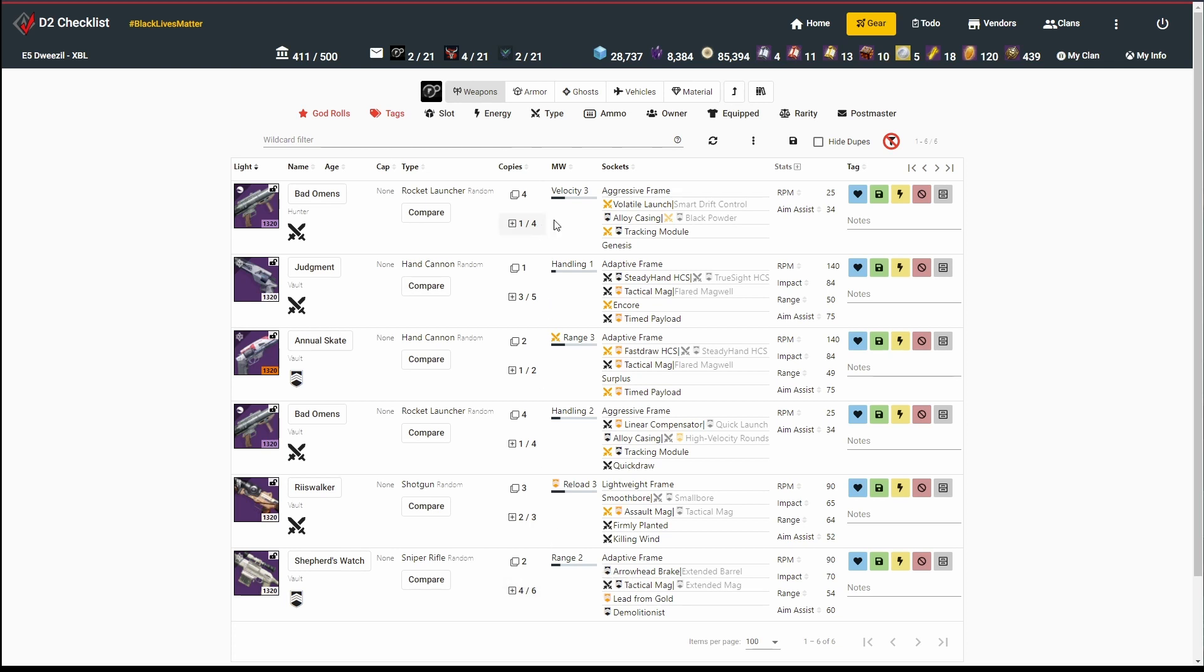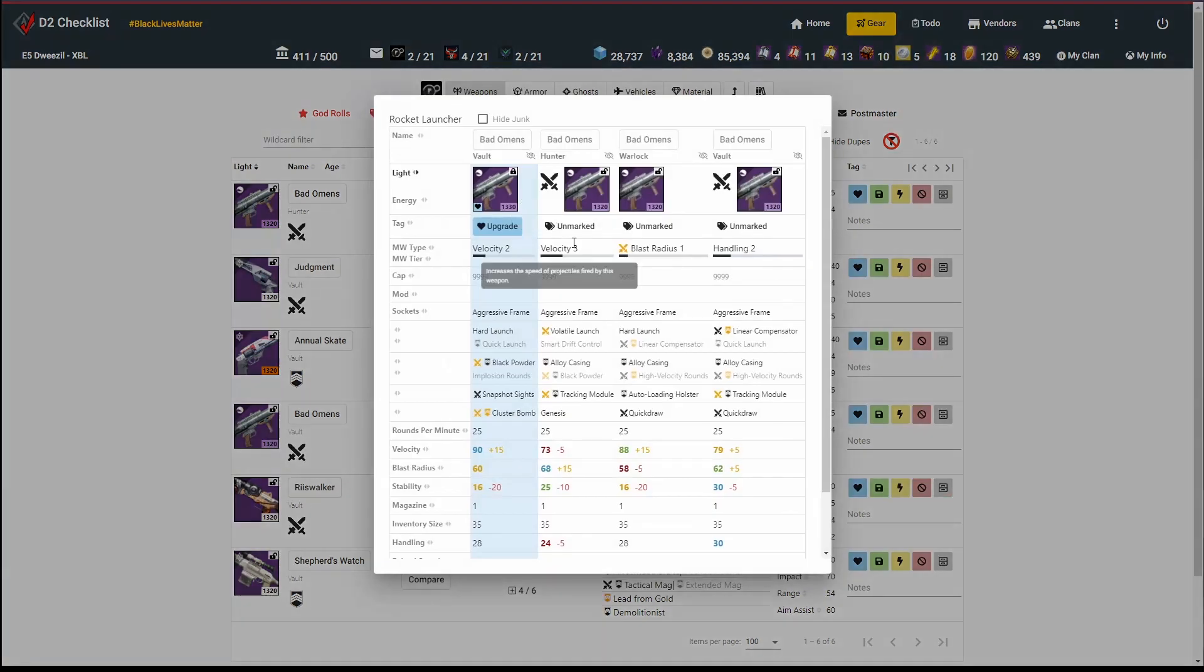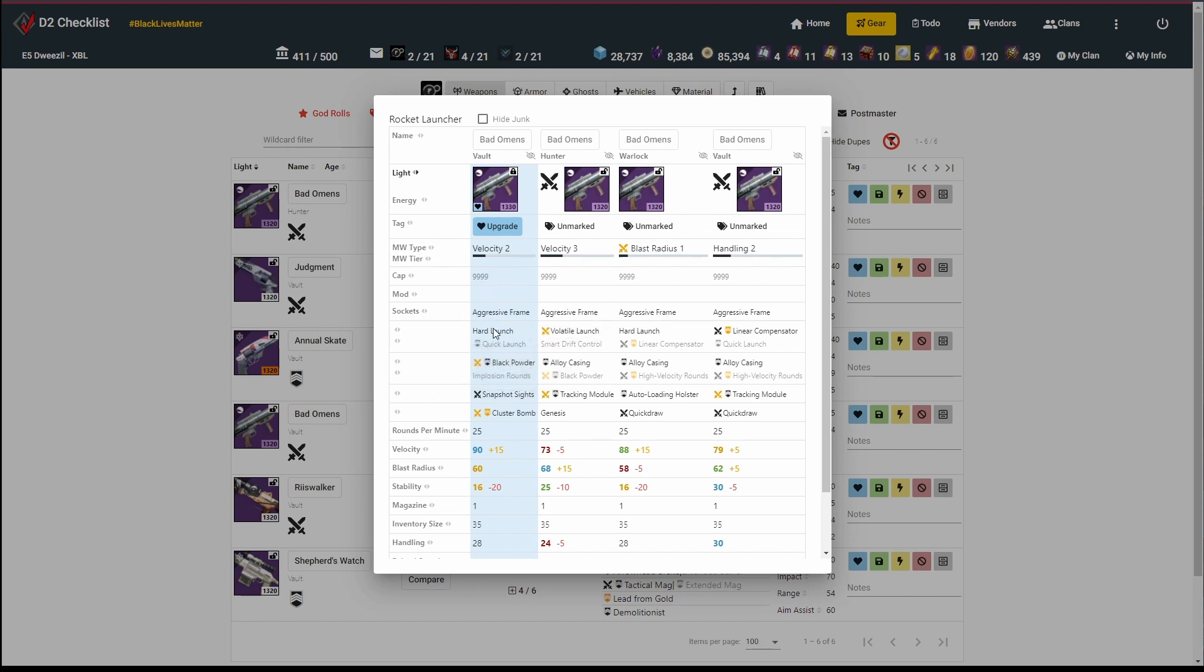Right now I don't have any god rolls in this list, but I do have a couple good rolls. The next thing I like to do is compare the other copies I have of the gun and the other archetypes I have. For this Bad Omens, I've already got four of these guys sitting around. So let's see what I've got.